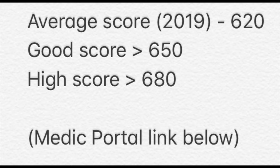The first four sections are scored between 300 and 900. According to the Medic Portal, the average score last year was 620, a score of 650 is considered good, and a score over 680 is considered high. The situational judgment section is scored between band one and band four, and medical schools like to see at least a band two.